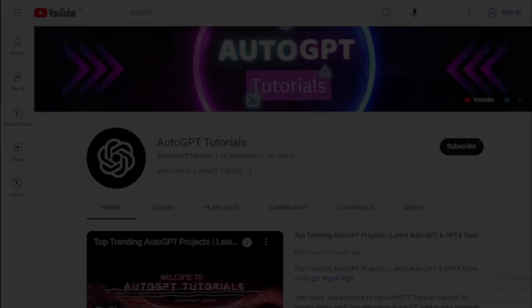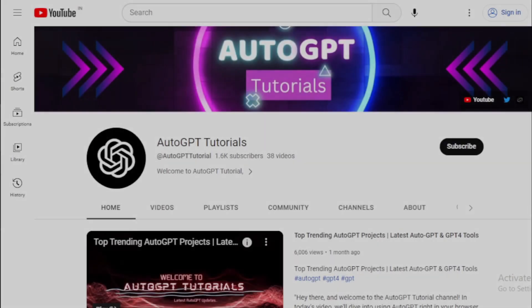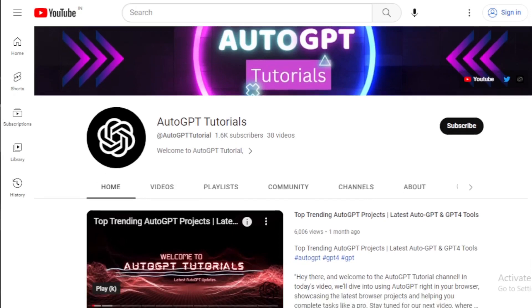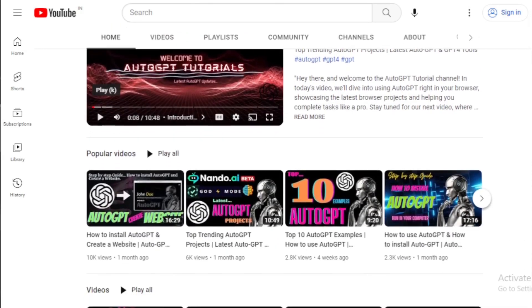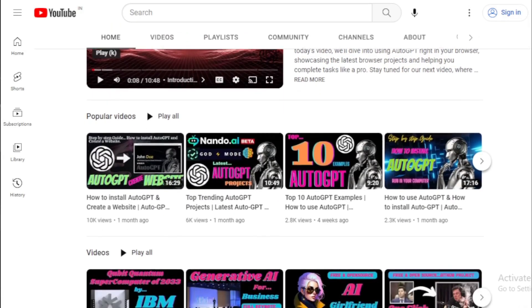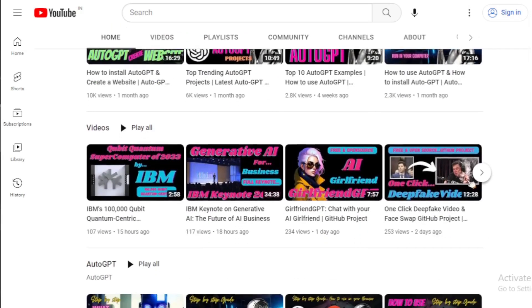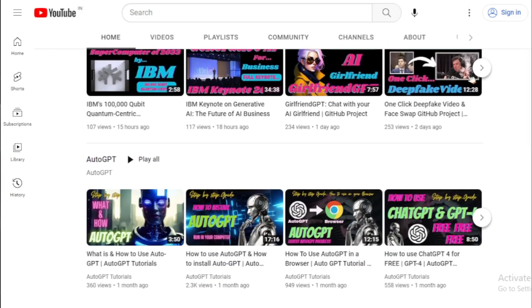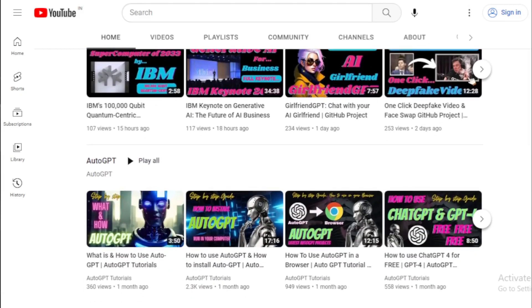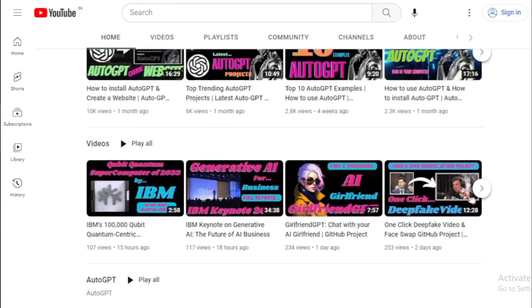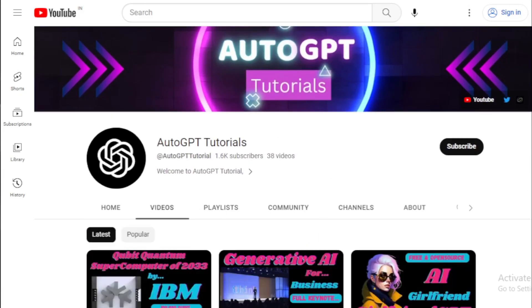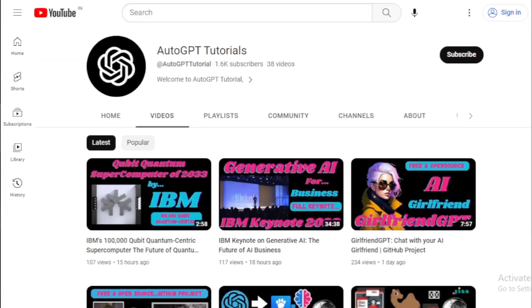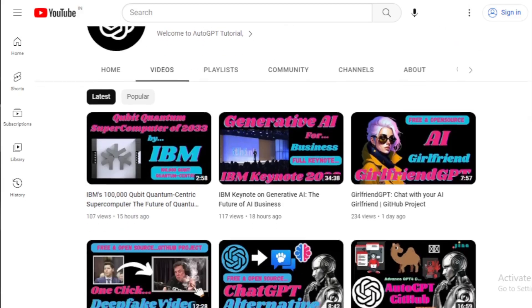But that's not all — we have plenty of other exciting updates and tutorials to share with you in the future. So make sure to subscribe to our channel and hit the notification bell to stay up to date with all of our latest videos. Without further ado, let's dive into today's video and explore the world of AI and AutoGPT.